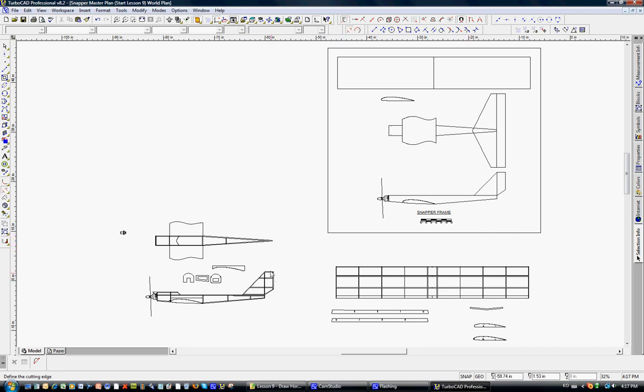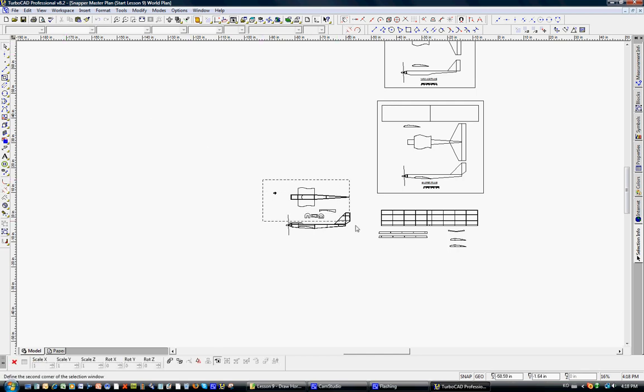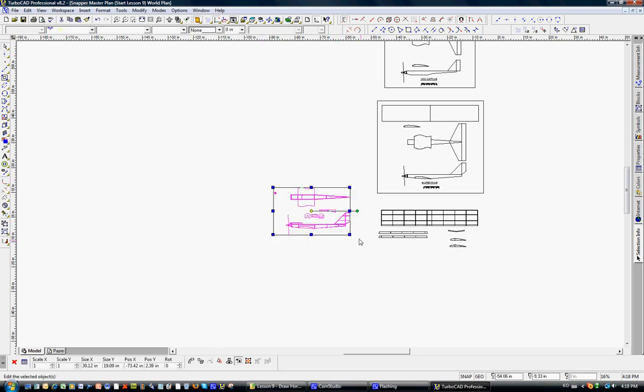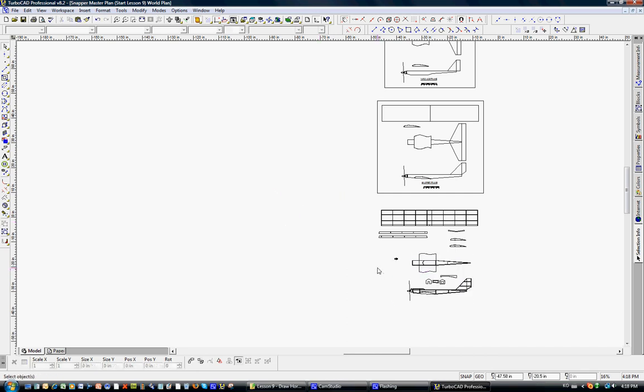From our last lesson, we finished up the overall design concepts for the fuselage and the vertical tail with the formers and the wing saddle and the beginning of a top view of the wing. So what we're going to do now is just make sure we have the selection tool. We're just going to select all these items we worked on and put them down here. We'll do the final arrangement later on, but this is a good starting point.